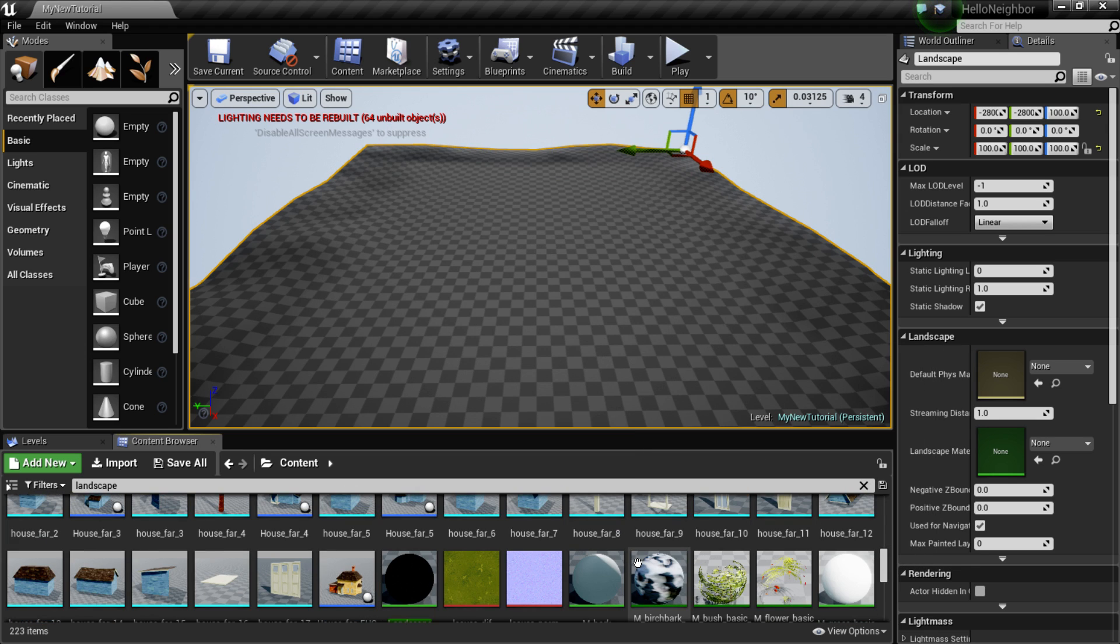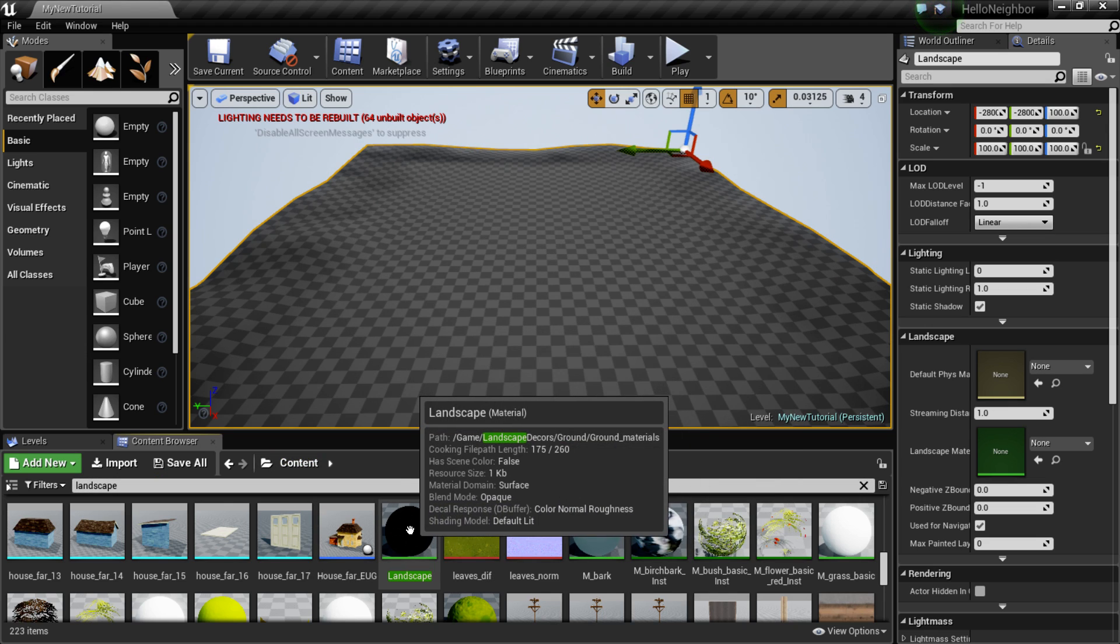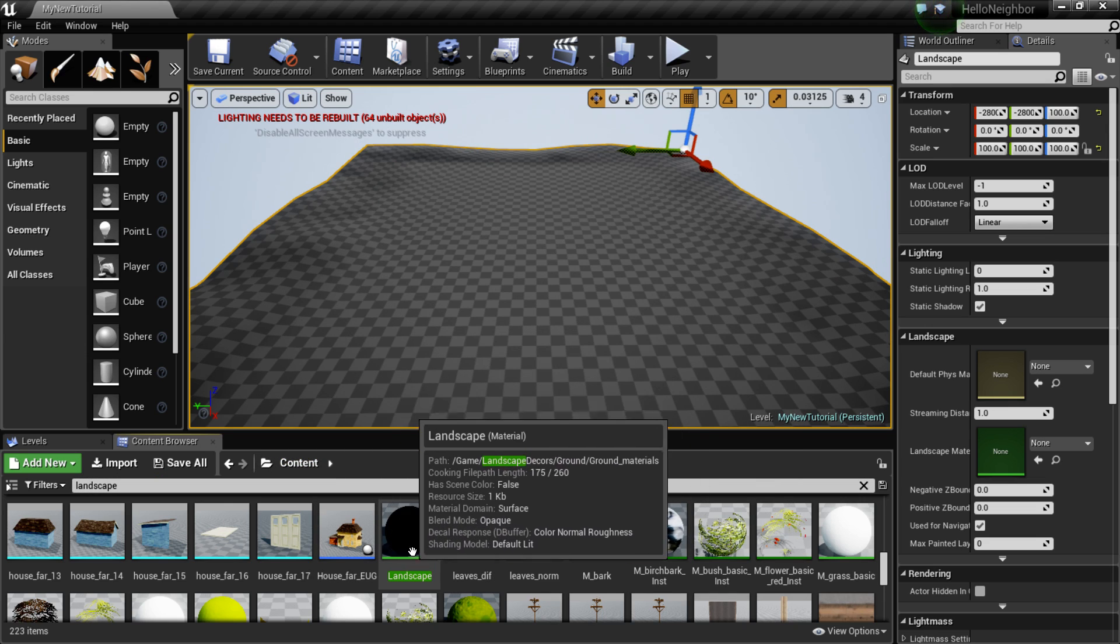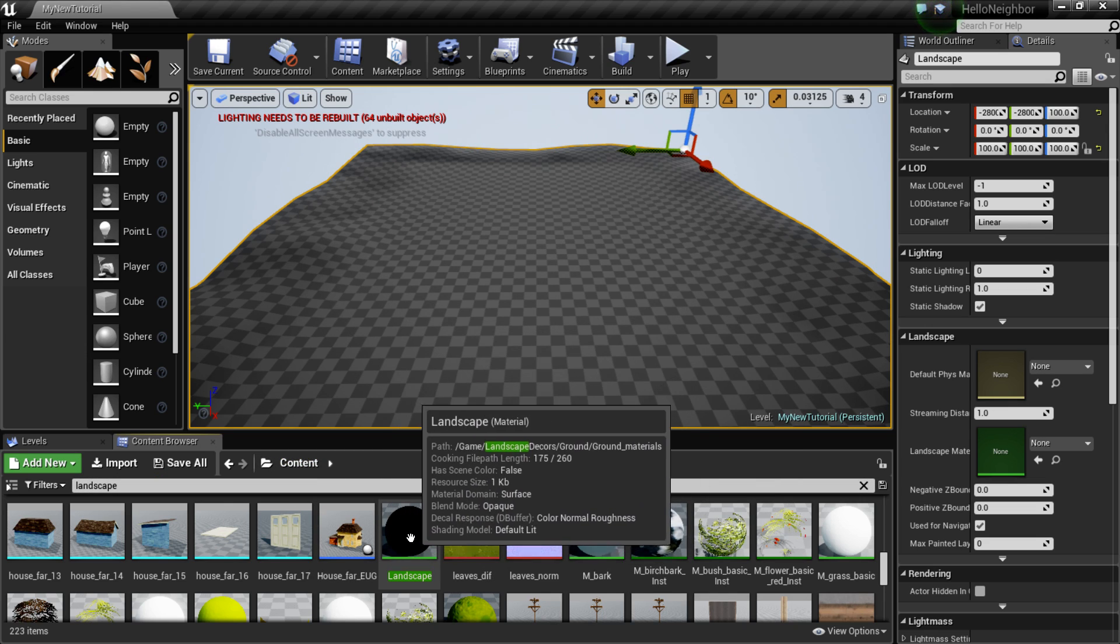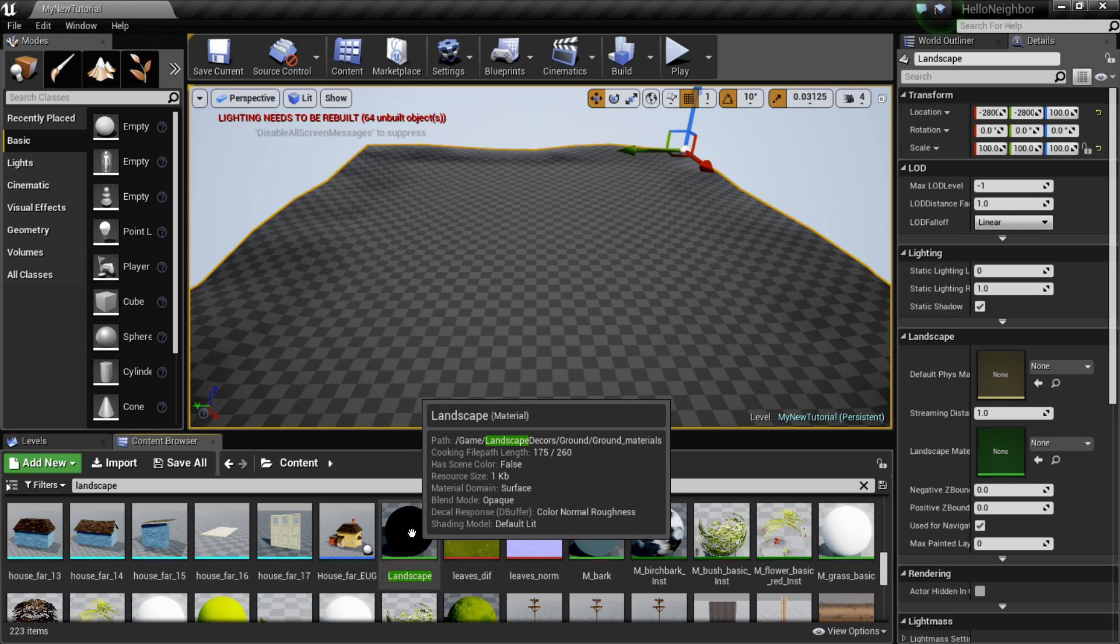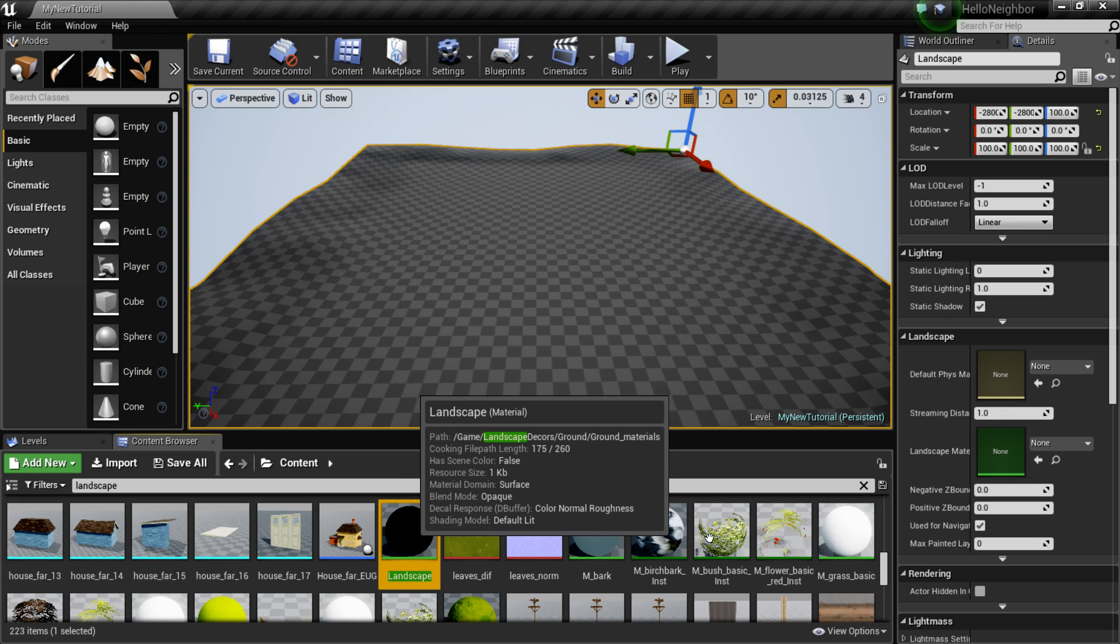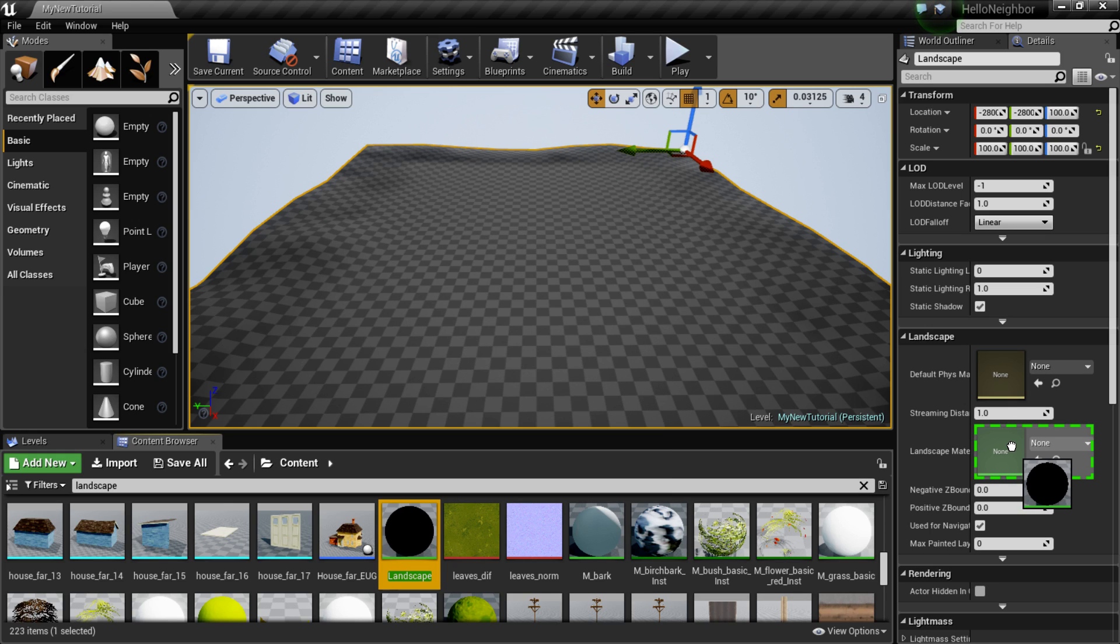So if you go out into your content, type in landscape. If you scroll all the way down, you'll see a material here called landscape. Alright, so just take this material and drag it into the landscape material slot.